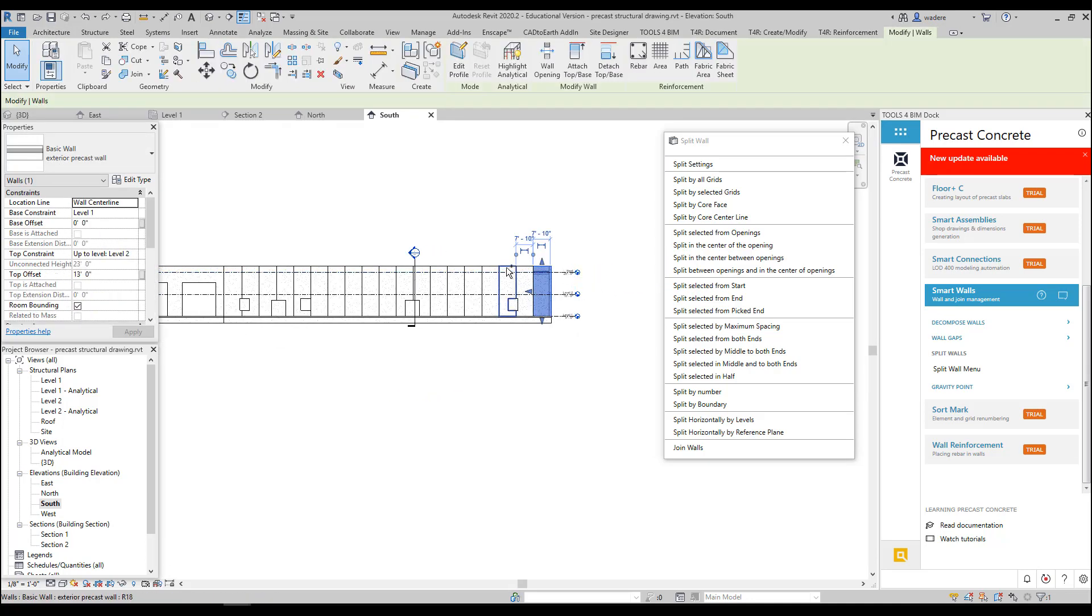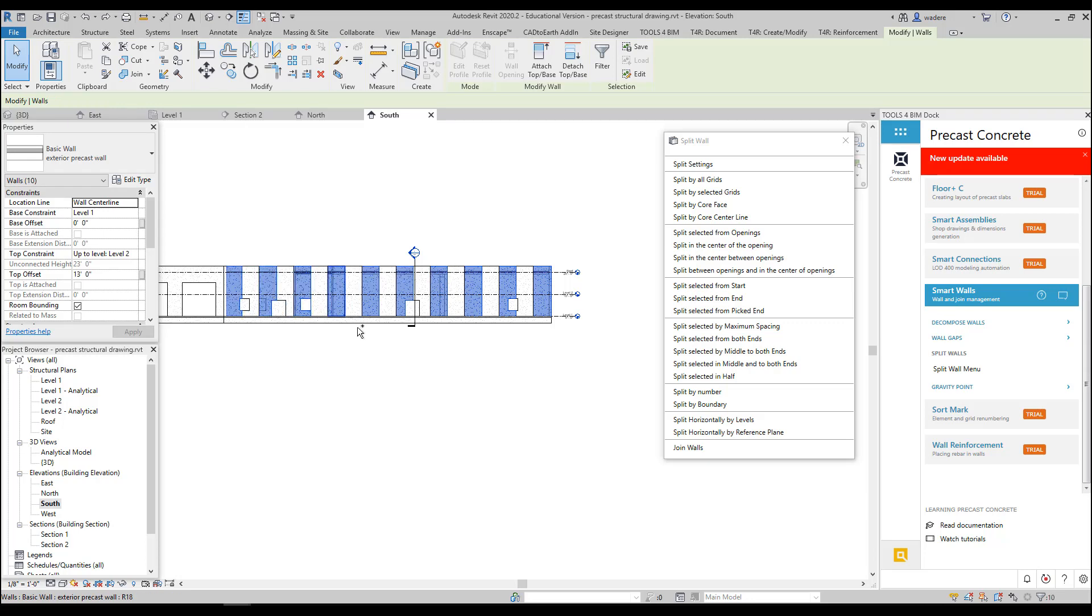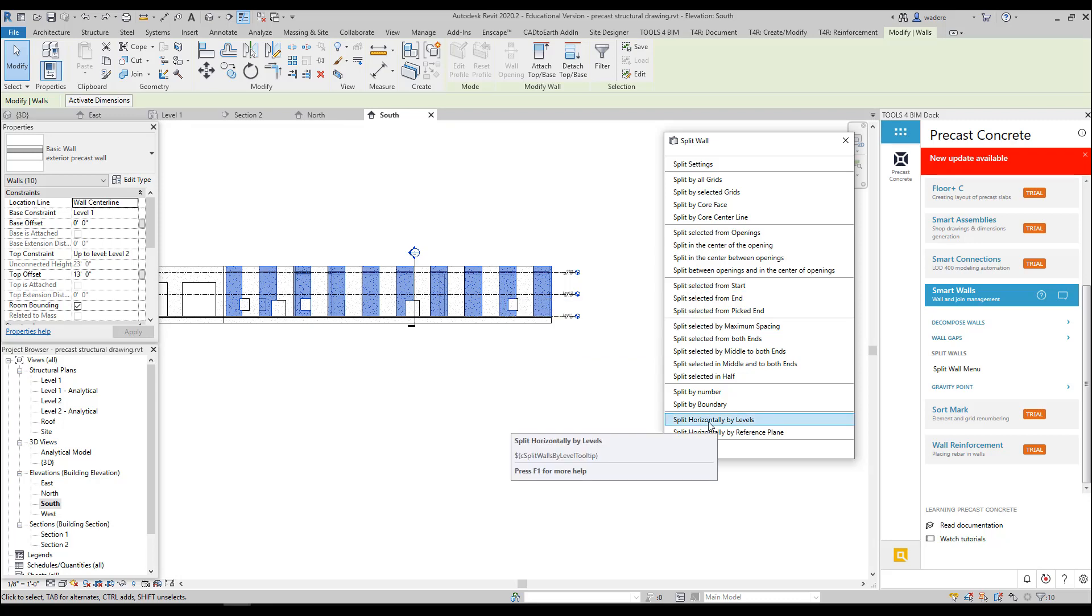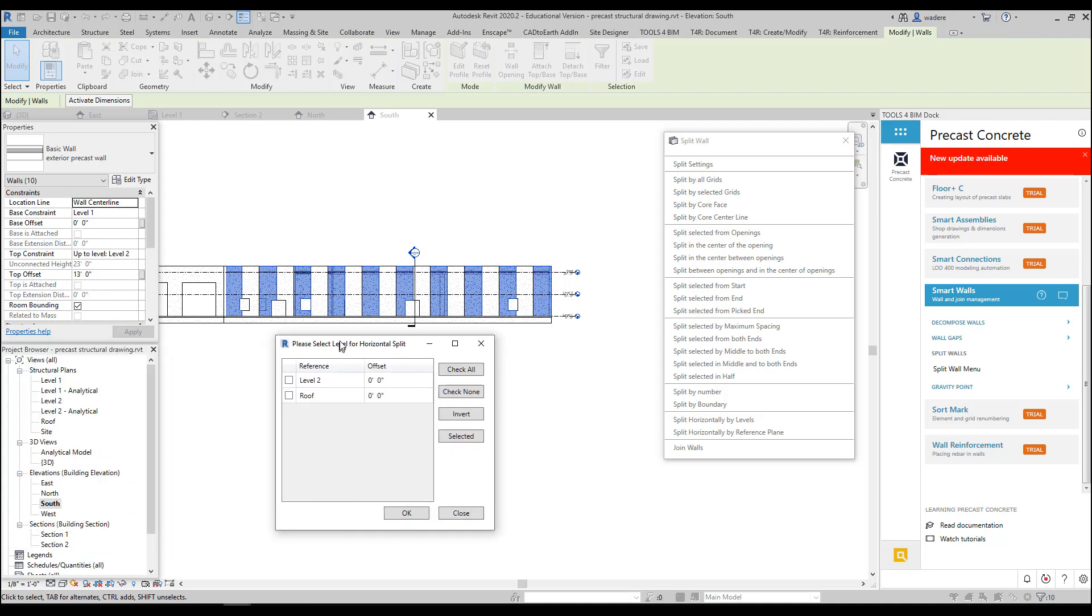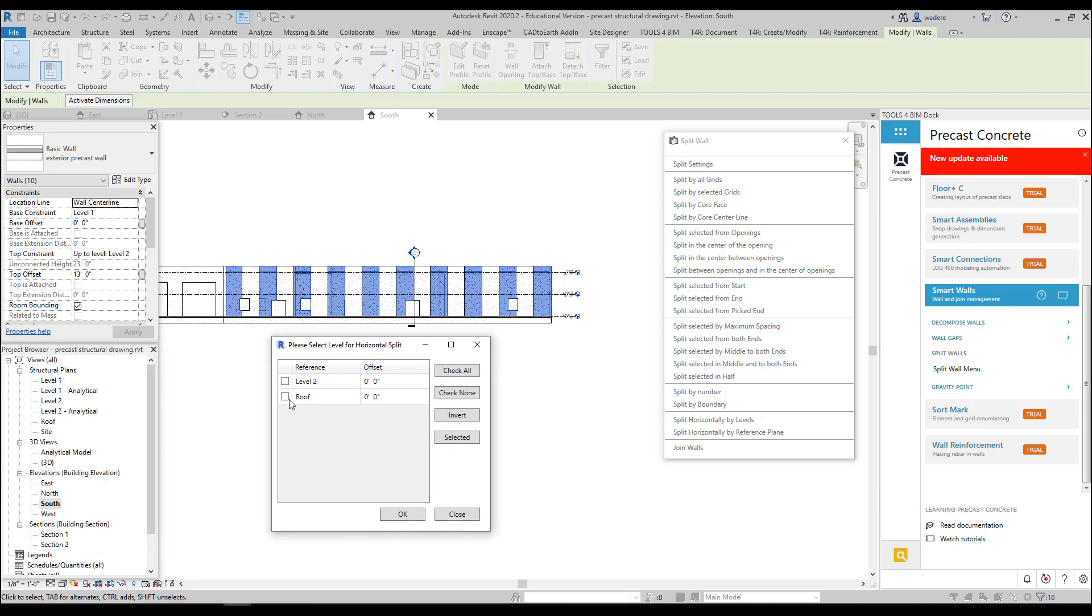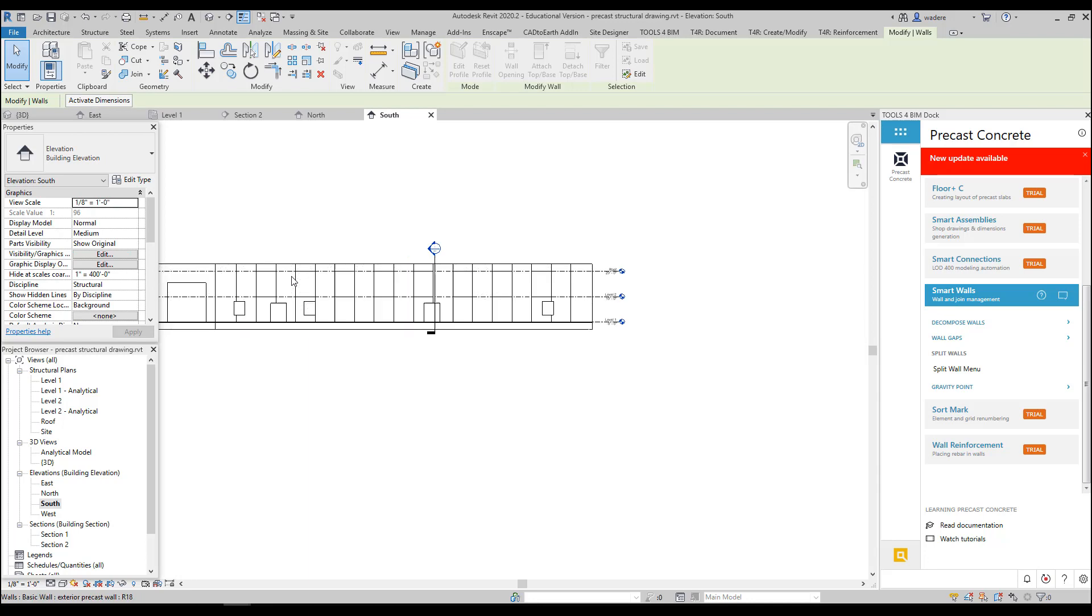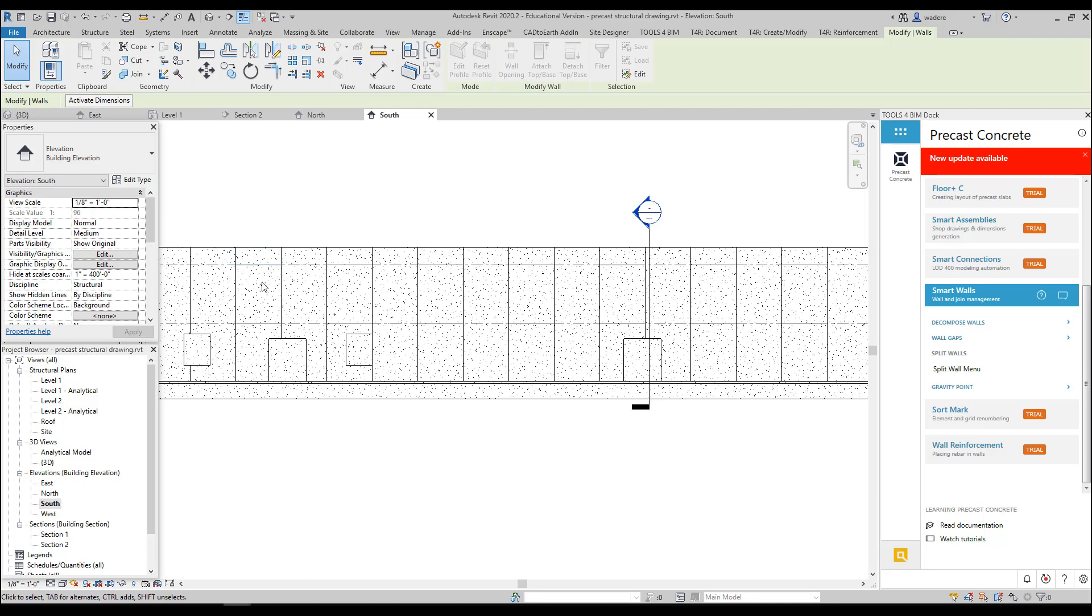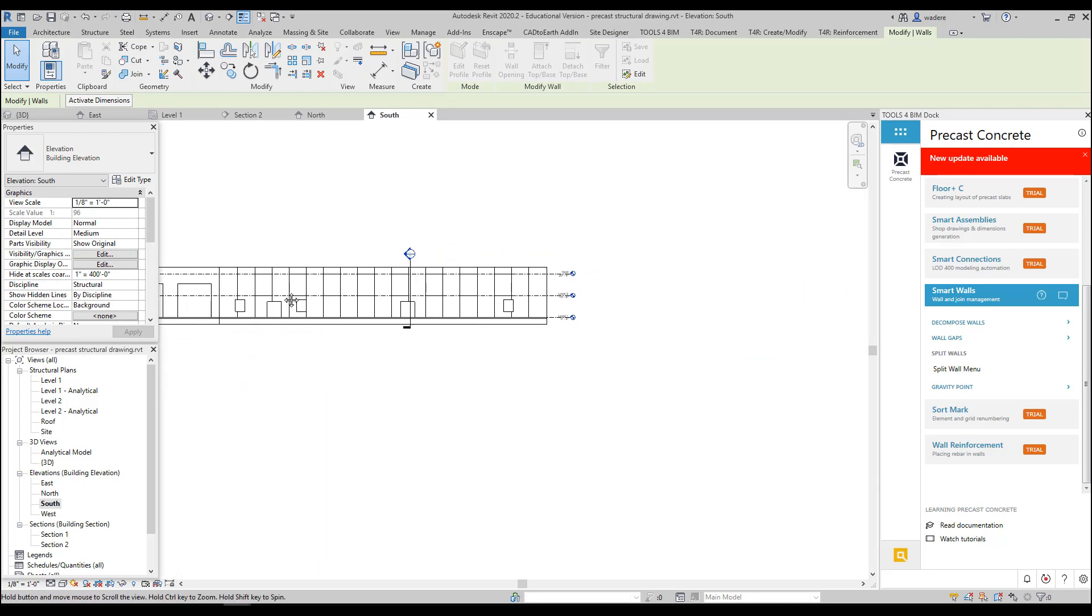And over here I have Split Horizontally by Levels, so I'm going to pick that. And then it brings up my box and I have to pick which levels I want. So I'm going to have it go ahead and split it Level 2 and the roof, and I'm going to say OK. So now if I zoom in, you can see now they are split horizontally.